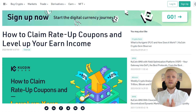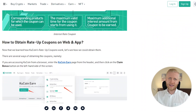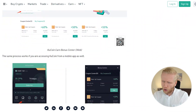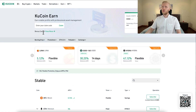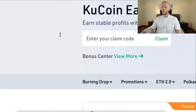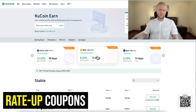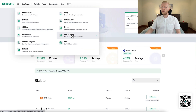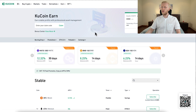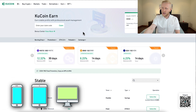And in this video, I will show how you will make money automatically on KuCoin Earn click by click on your computer, on your phone. I will also show you about KuCoin Earn bonus center and a new feature called Rate Up Coupons. I will show you where to get other KuCoin bonuses as a new user and how to make money on any device.